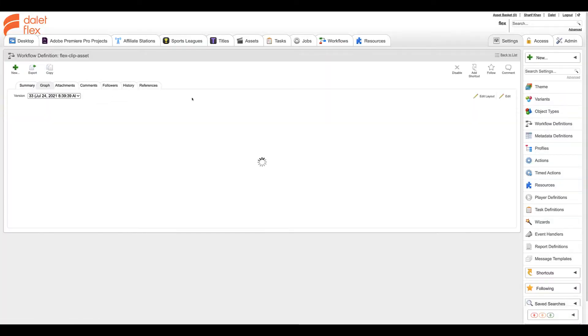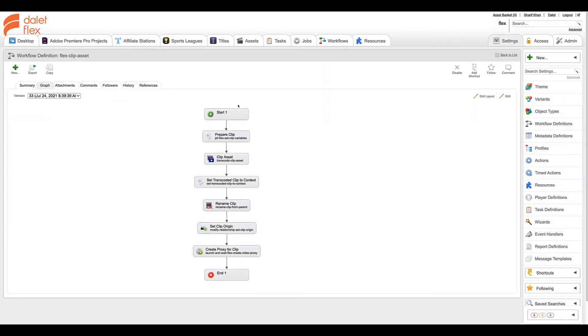Dilett Flex takes this workflow one step further and can automatically post these clips to social media sites for fans to watch within minutes of the action.